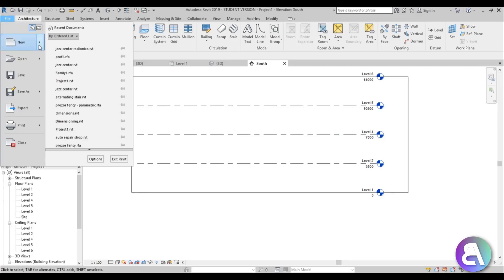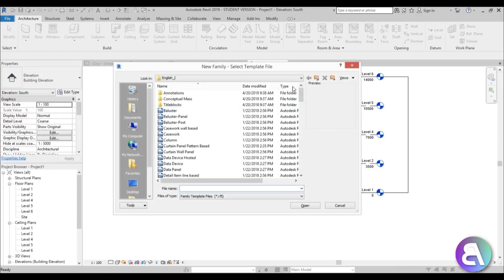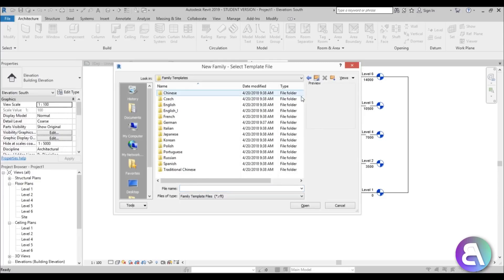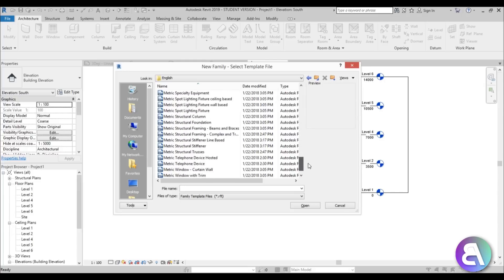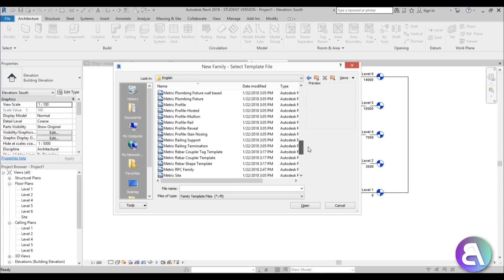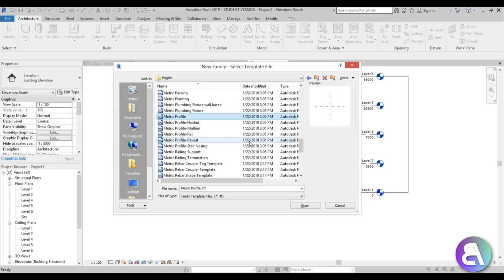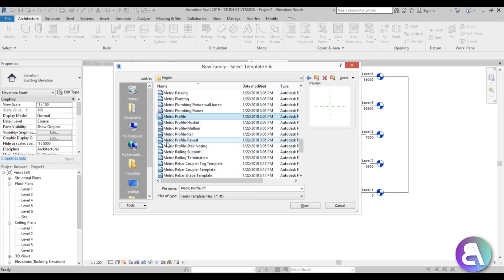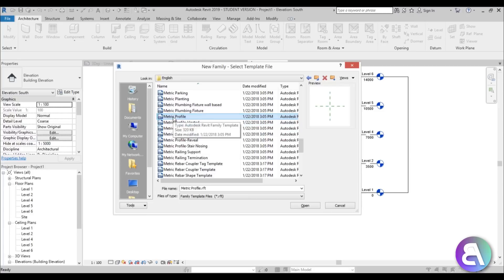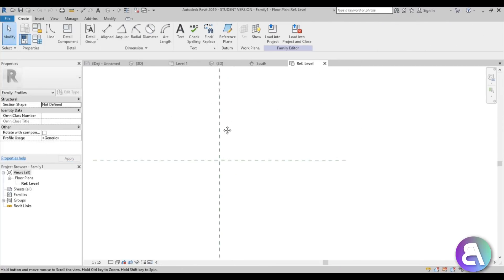For that we need to create a custom family. I'm just going to go to New Family, drop back a folder, go into Metric, and search for a default profile — Metric Profile. You have a Metric Profile Reveal here, but we don't have a metric profile for our sweep. That's okay — we're just going to go with the default Metric Profile.